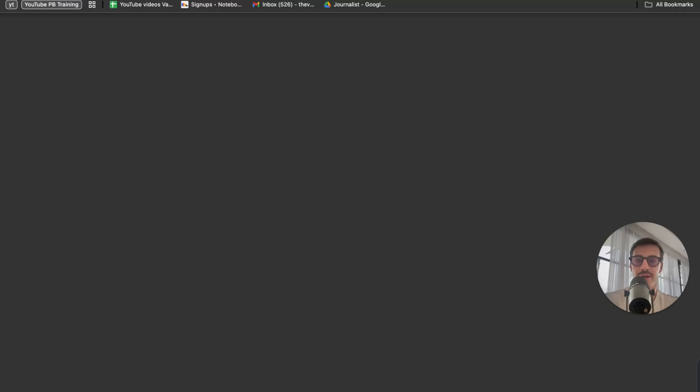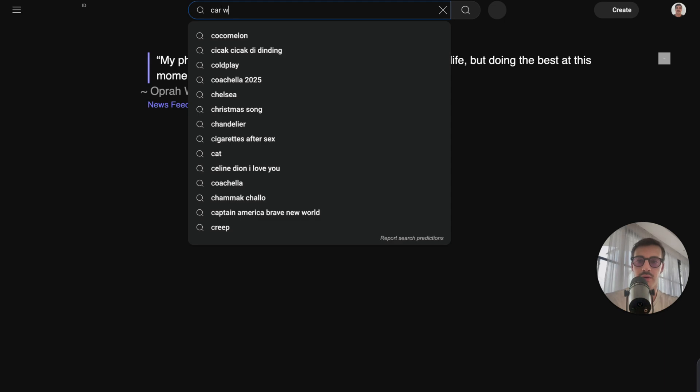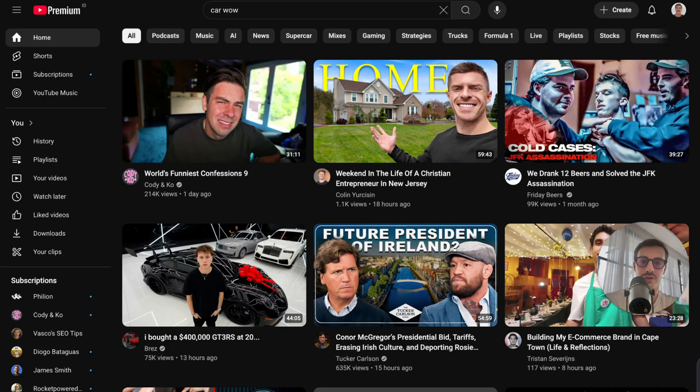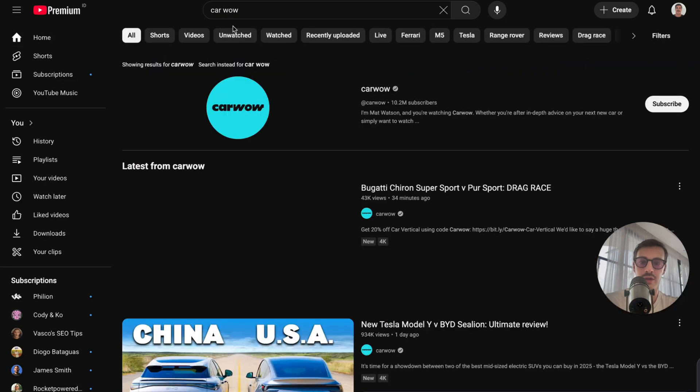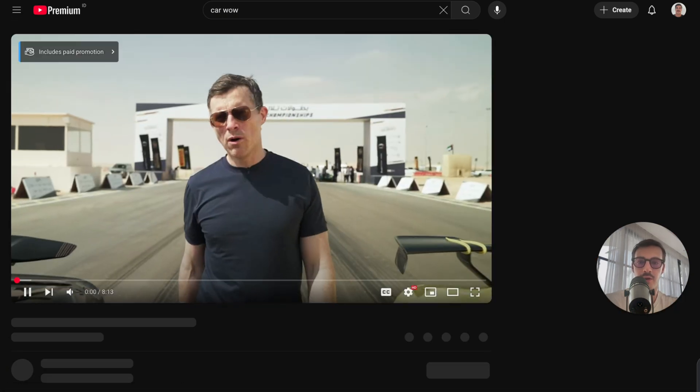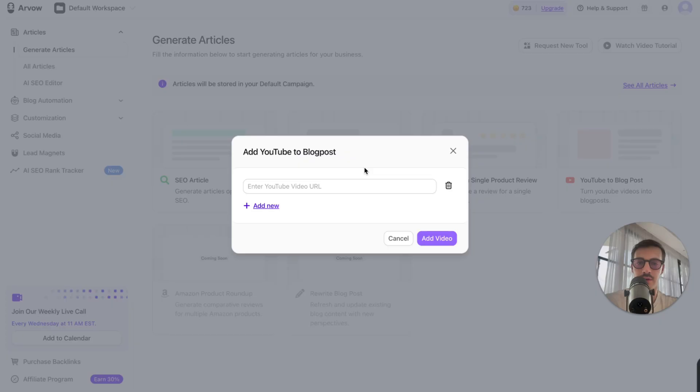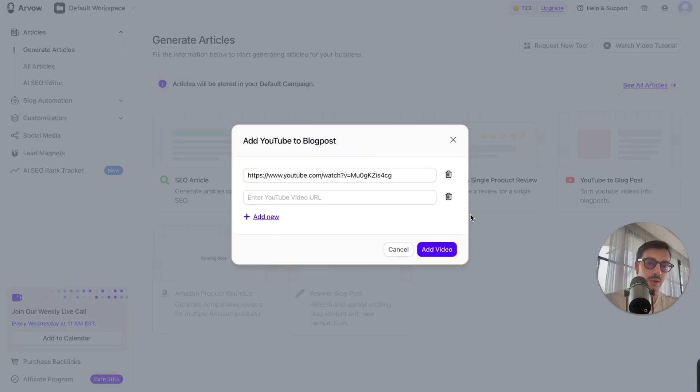I'll even go and find a cool video right here. Let me just say, let's say CarWow, because it's a very visual type of video. Take this video, copy the URL. There you go. Paste it in here. Remove all this stuff. I can add as many as I want, of course.